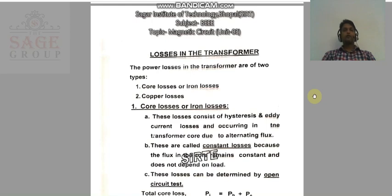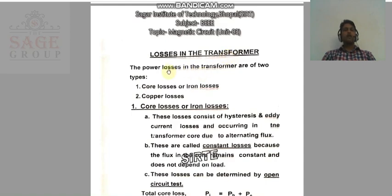Hello everyone. I am Amit Kumar Yadav from the Electrical Department, SIIT College, Bhopal. Today in the BEEE subject, we are going to discuss losses in transformers. As you know, in a single phase transformer, there are basically two types of power losses. The first one is core loss, also called iron loss, and the second one is copper loss.